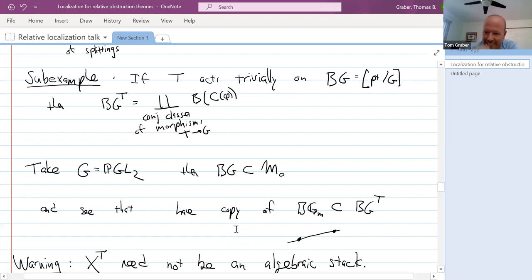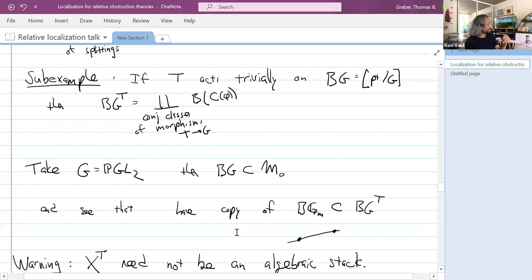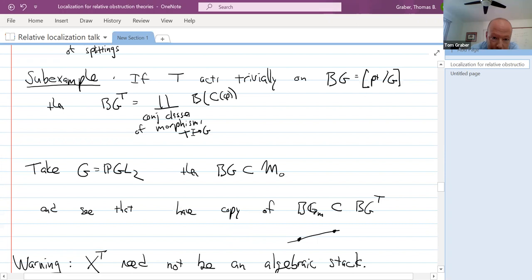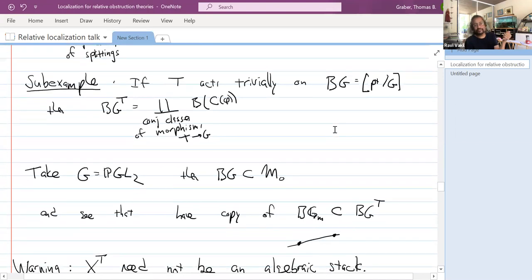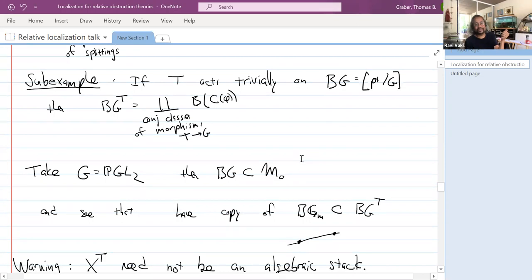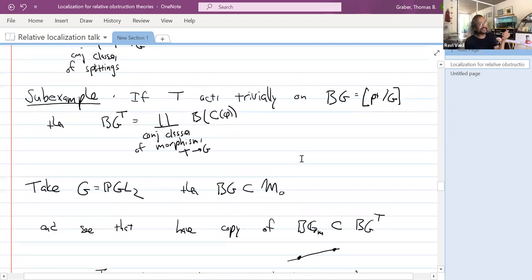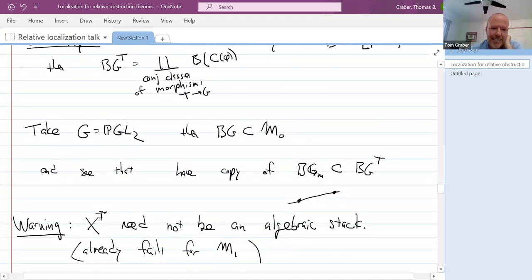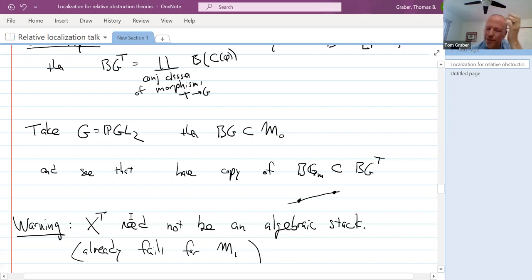The fixed thing is countable — countably many components, not even of finite type anymore. We're not going to need all the components. The warning: this fixed stack does not in general have to be an algebraic stack. For the moduli of curves of genus one, I haven't tried to work this out, but I think maybe these things are like ind- or pro-stacks satisfying most of the Artin axioms but maybe not all. Also, if T were not a torus but say the additive group acting trivially on BG_m, that fixed stack is not an algebraic stack — but tori are special enough to keep things controlled.